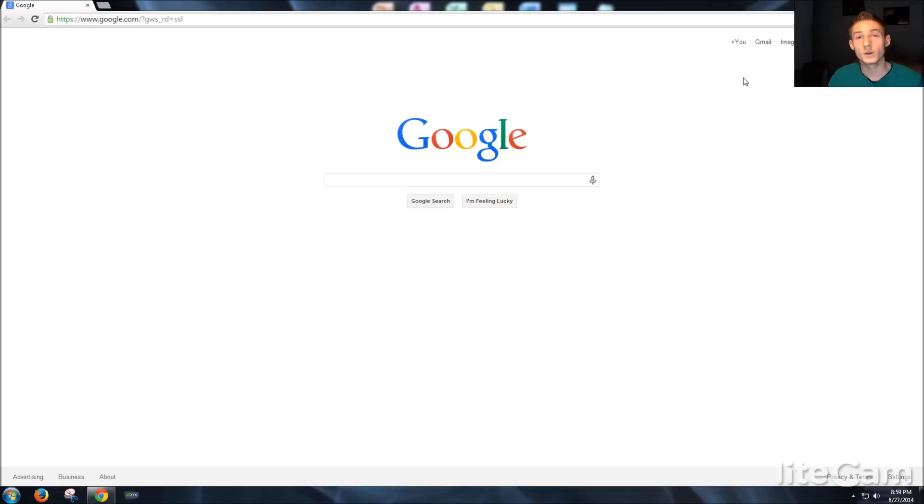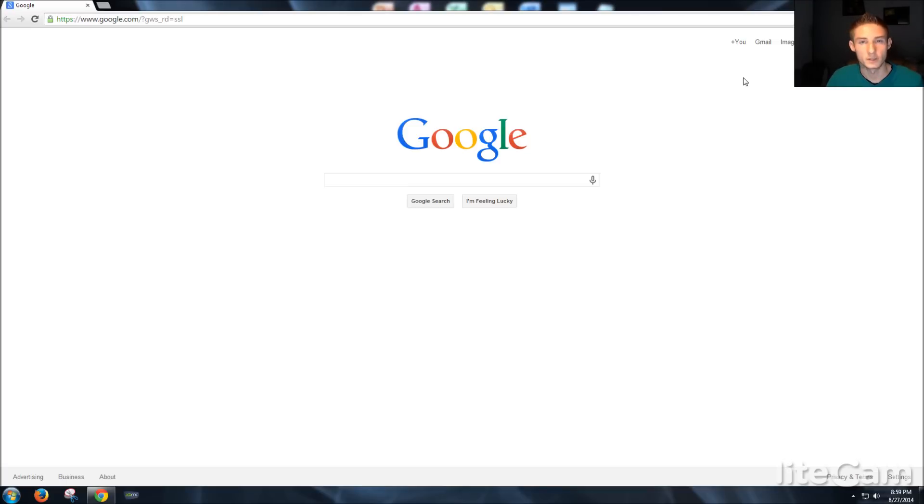All right, first of all, I'd go ahead and advise you to download Google Chrome, because I'm not sure if it works with Mozilla or Internet Explorer, because you do have to use their incognito mode. So let's go ahead and do that.